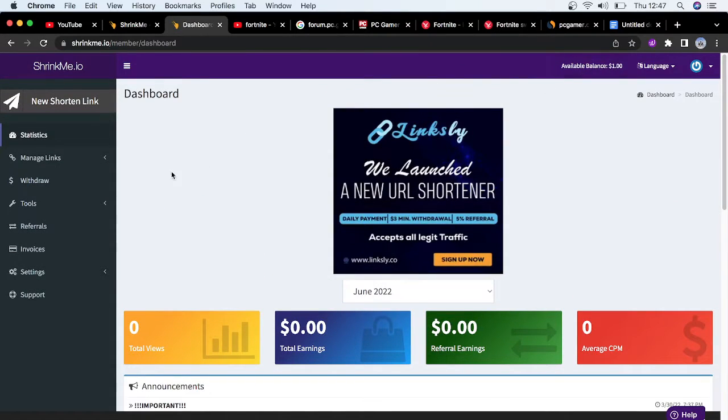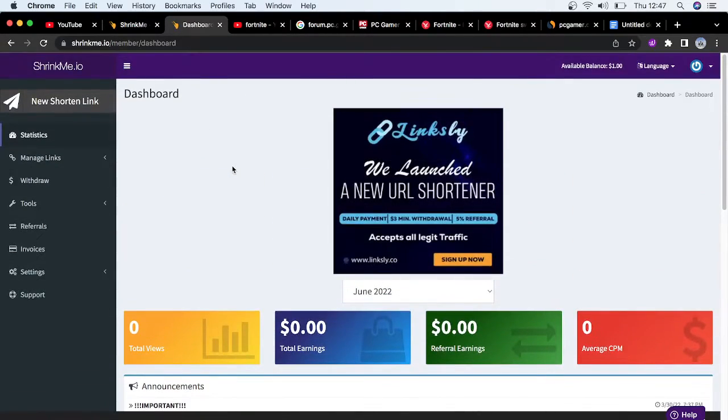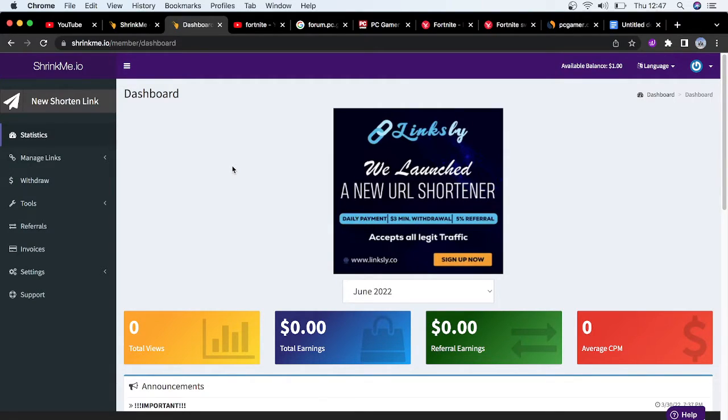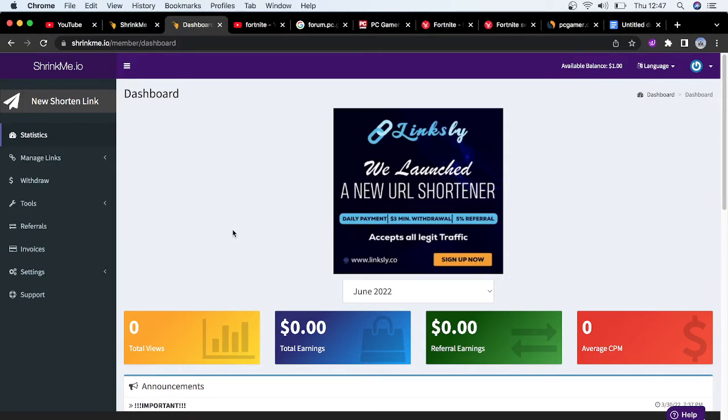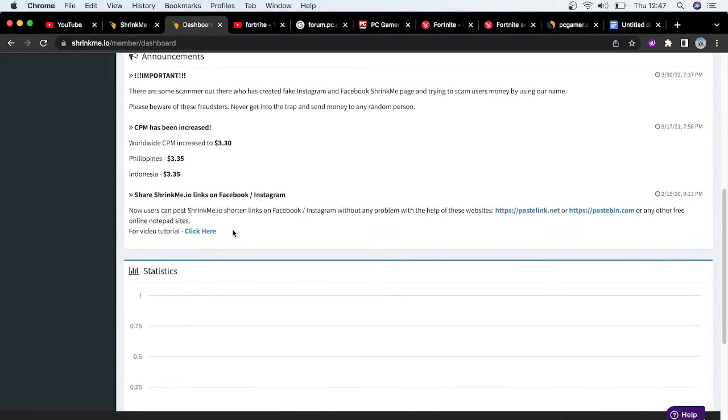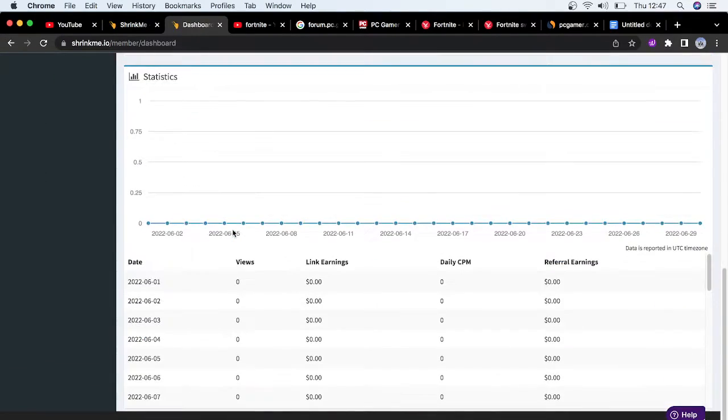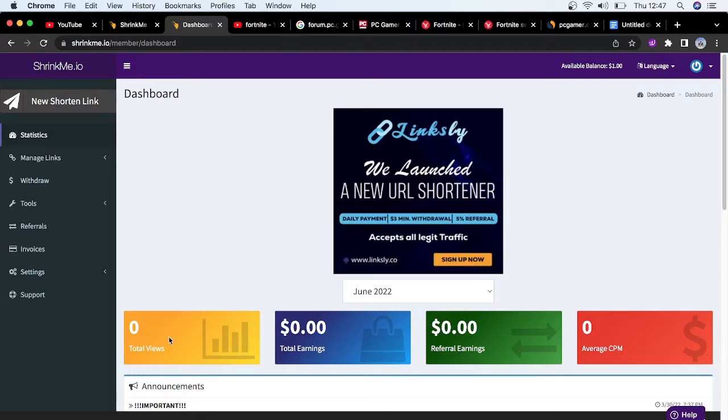I'm going to create a new account because I don't want to show you guys my real account. I want to start fresh and show you that we can start from zero right now and start earning money. There's a minimum of $3 where you can withdraw. Once you've created your account and done everything, I'm going to take you guys to the next step.